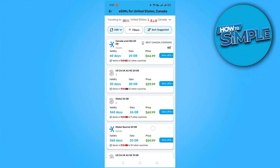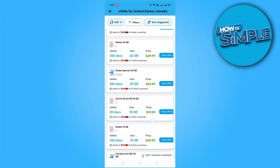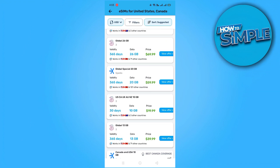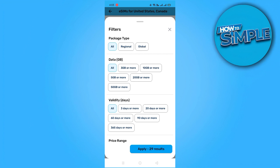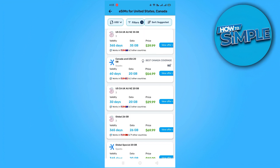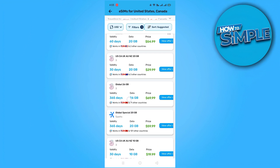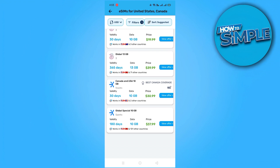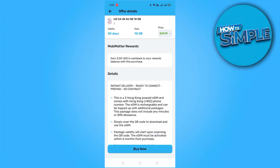Take your time to review the details and select the eSIM that best matches your data needs and budget. Furthermore, you have the option to filter your choices based on data requirements. If you only need 10GB or more, simply apply the filter and the app will display suitable options. Some eSIMs may also come with additional perks, such as earning 2 USD in cashback upon purchase, adding further value to your selection.